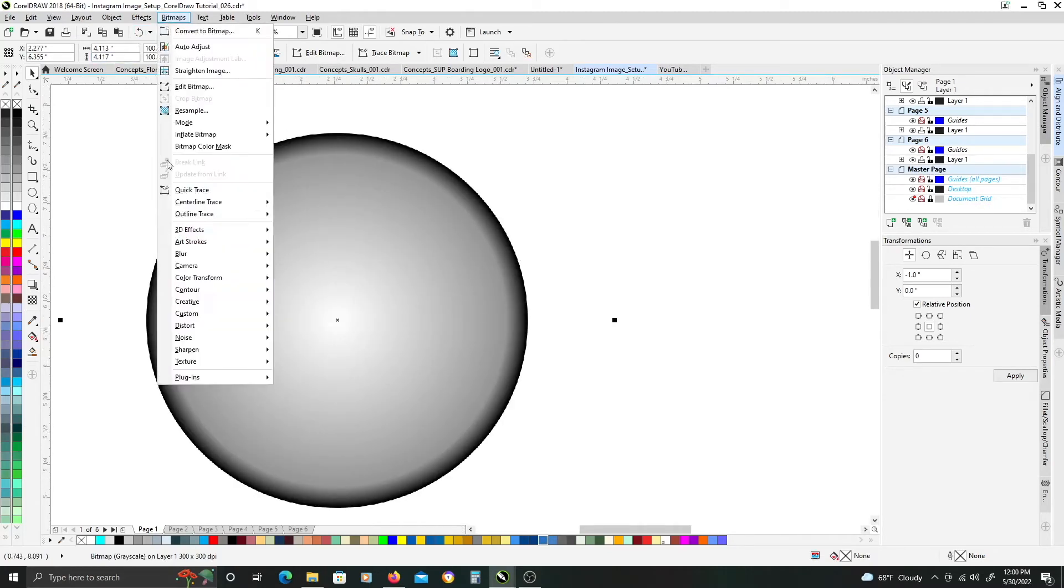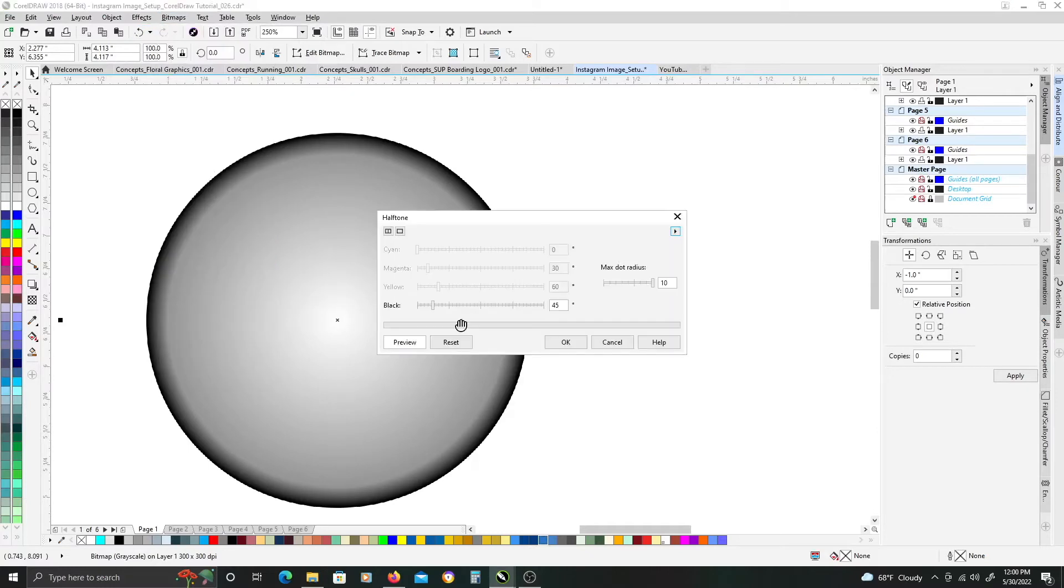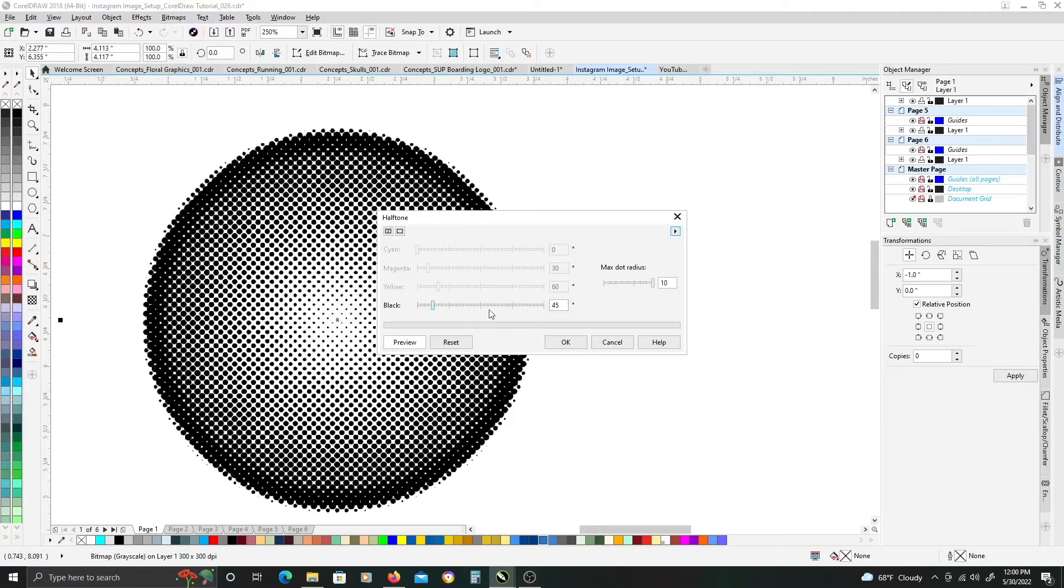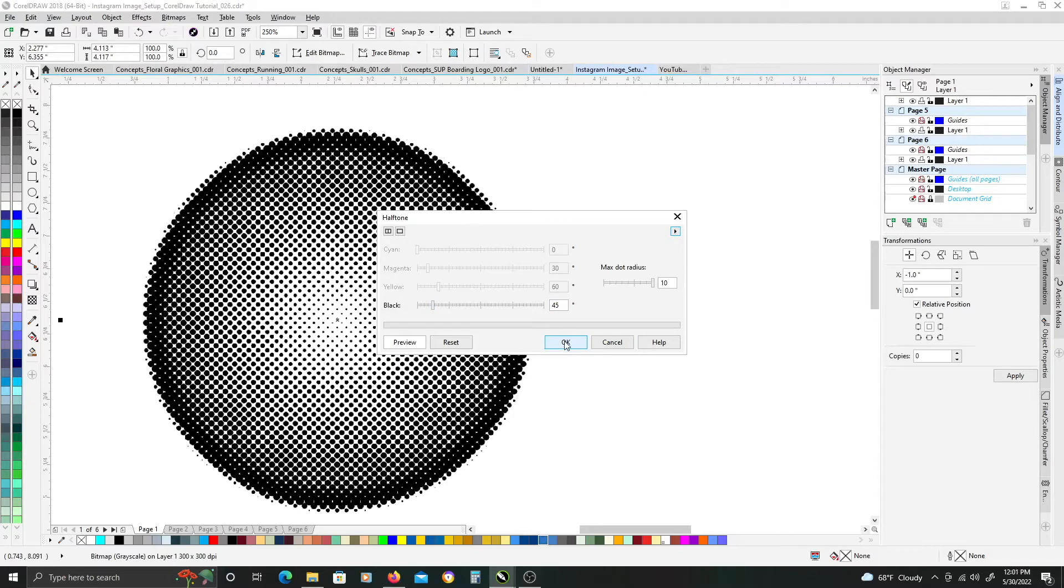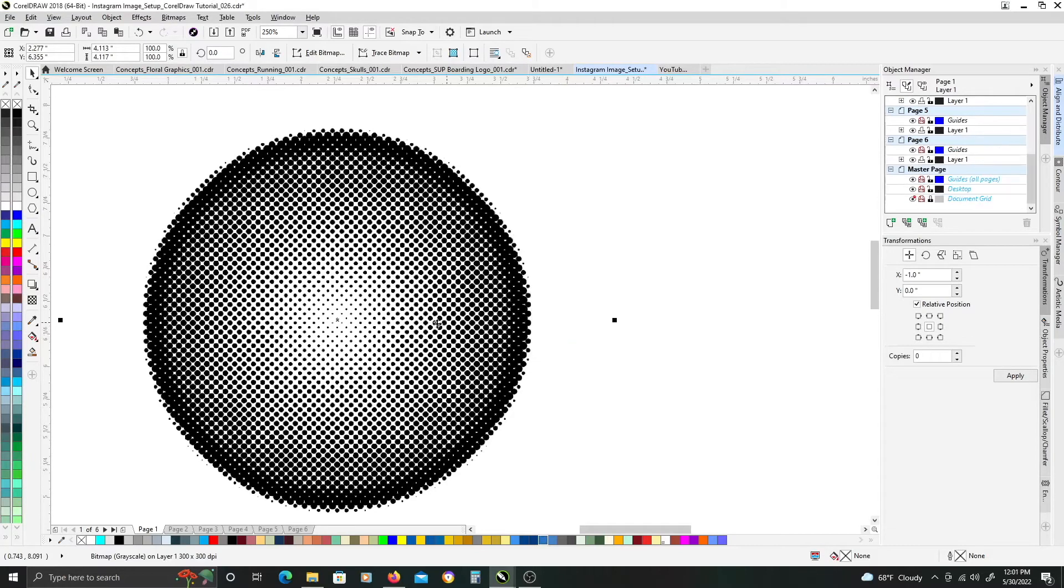and then we'll do the same thing for the larger object. Go back, bitmap, color transform, halftone, and same thing. Same settings as before, click OK,